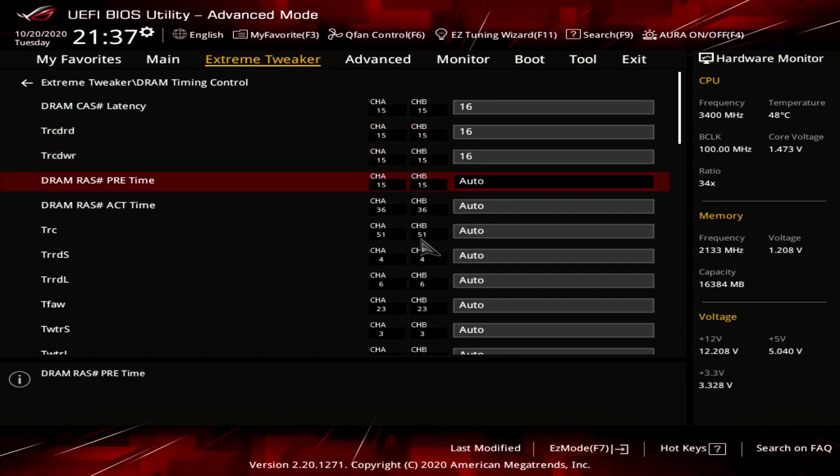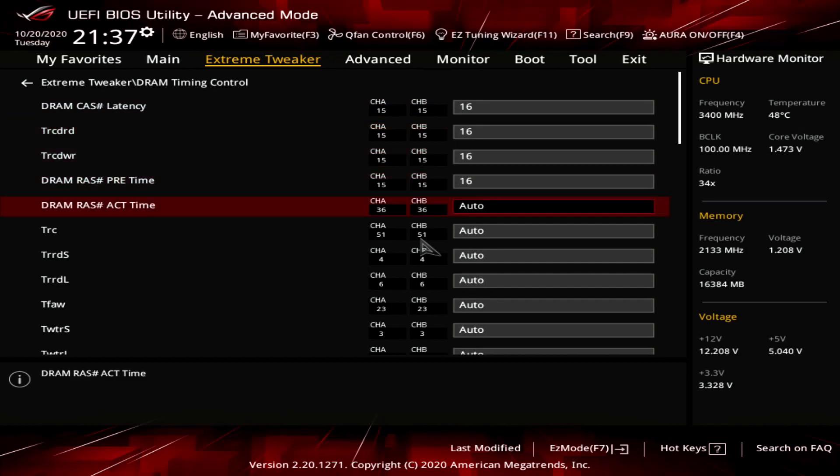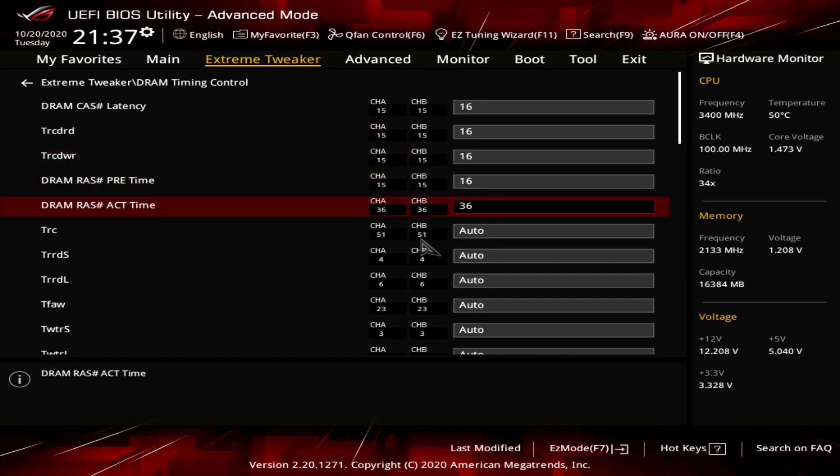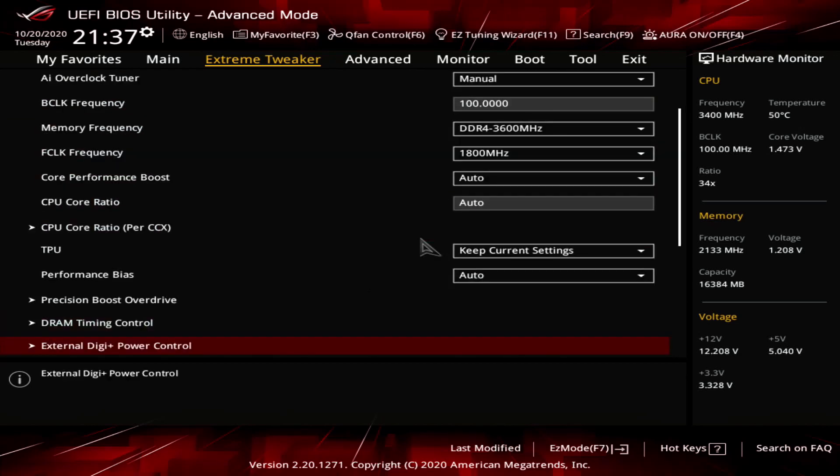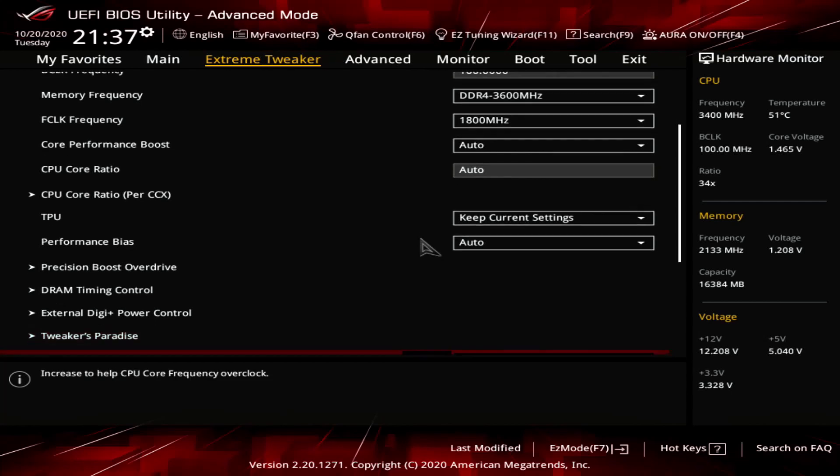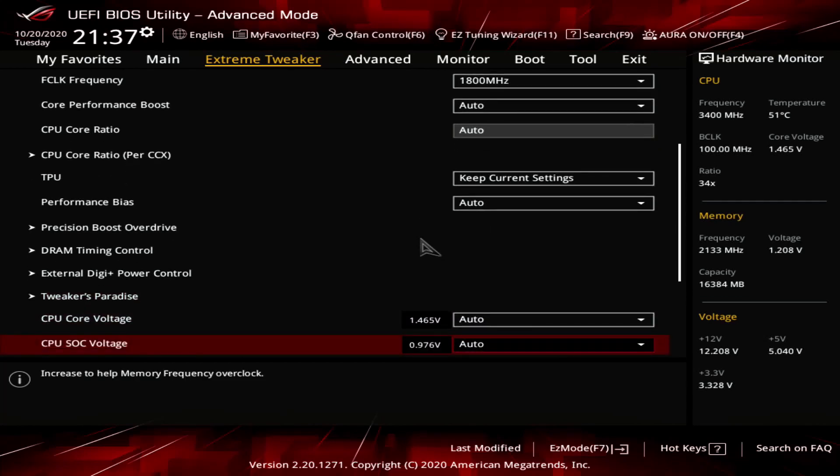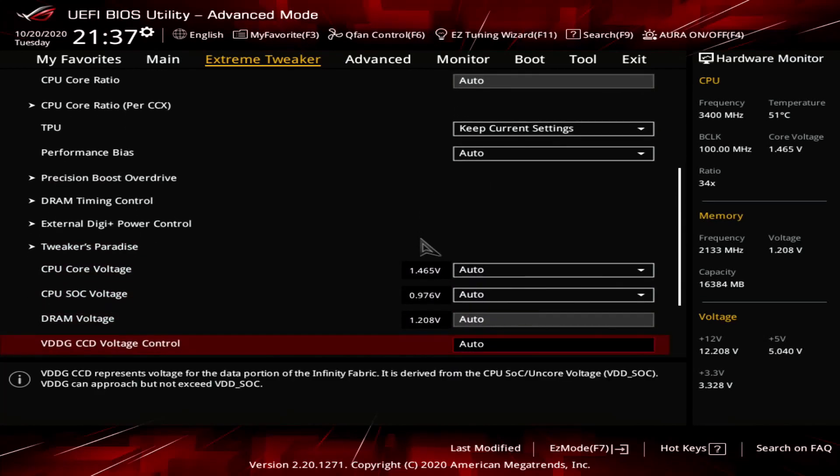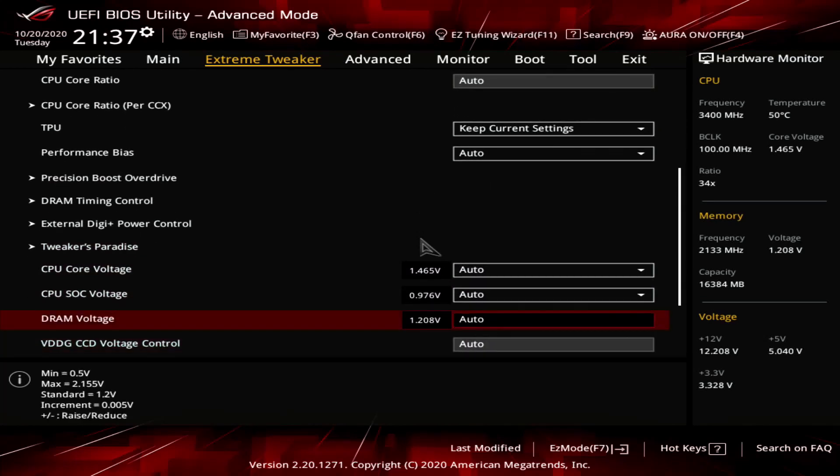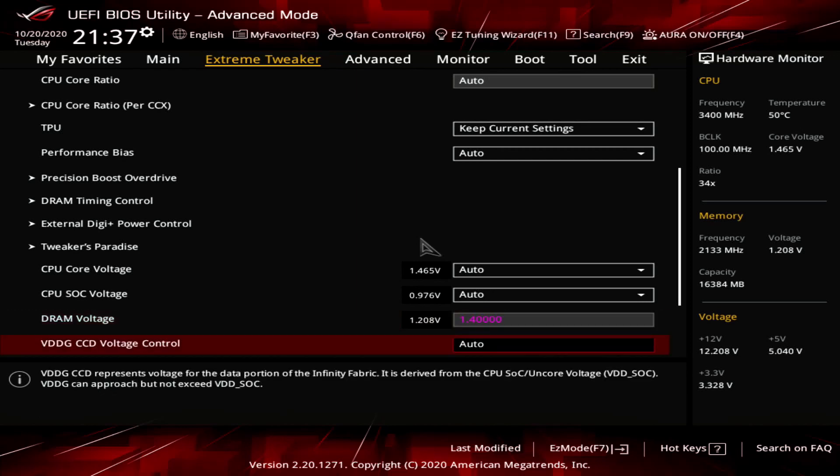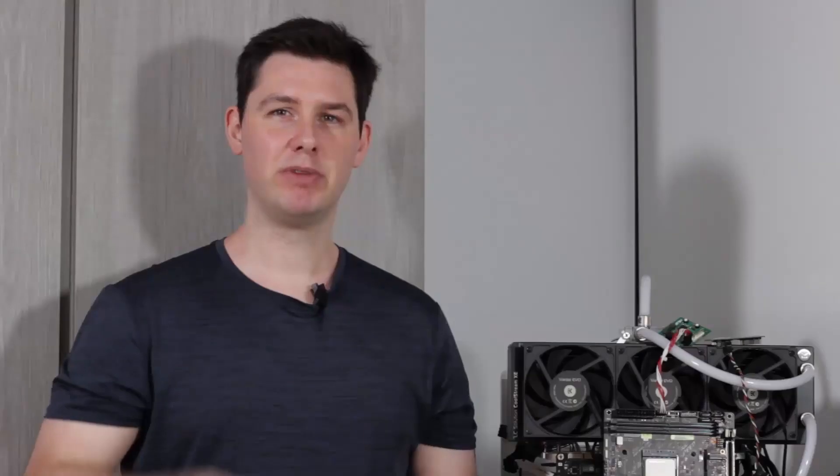Enter the DRAM timing control submenu. Set DRAM timings to 16.16.16.16.36. Leave the DRAM timing control submenu. Set DRAM voltage to 1.4. Then save and exit the BIOS.